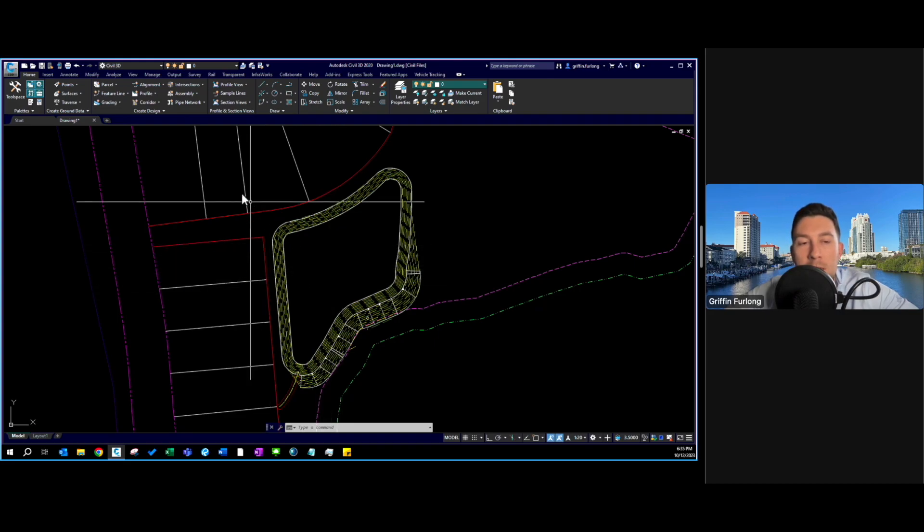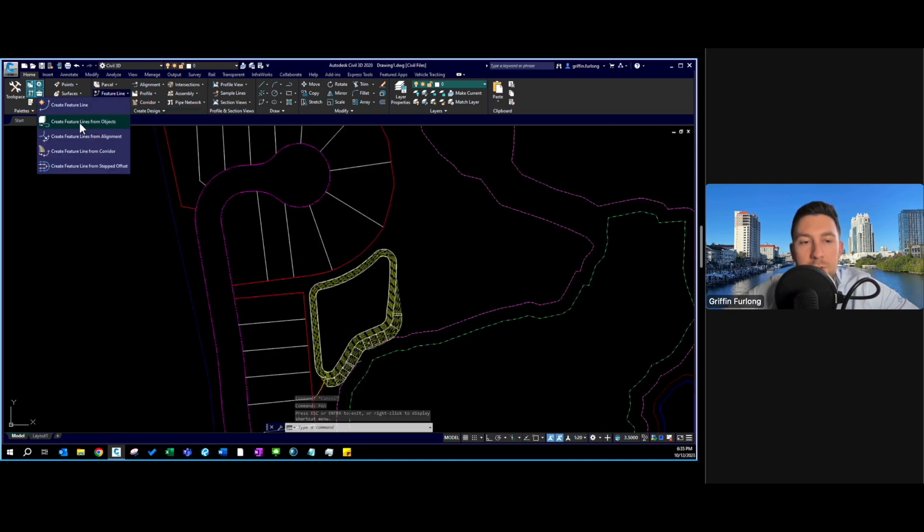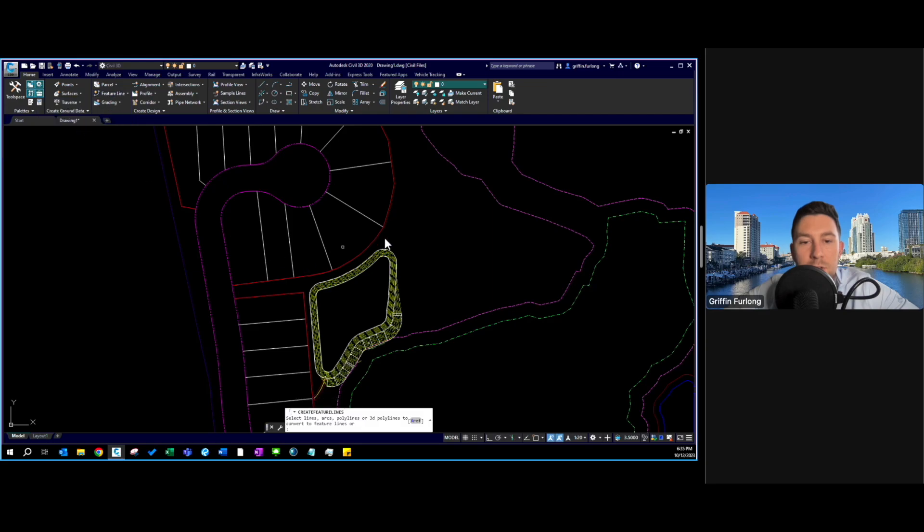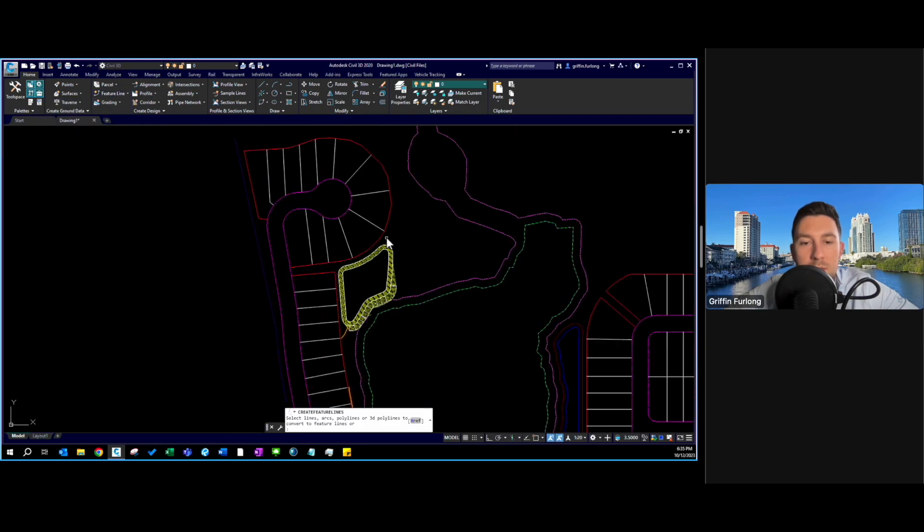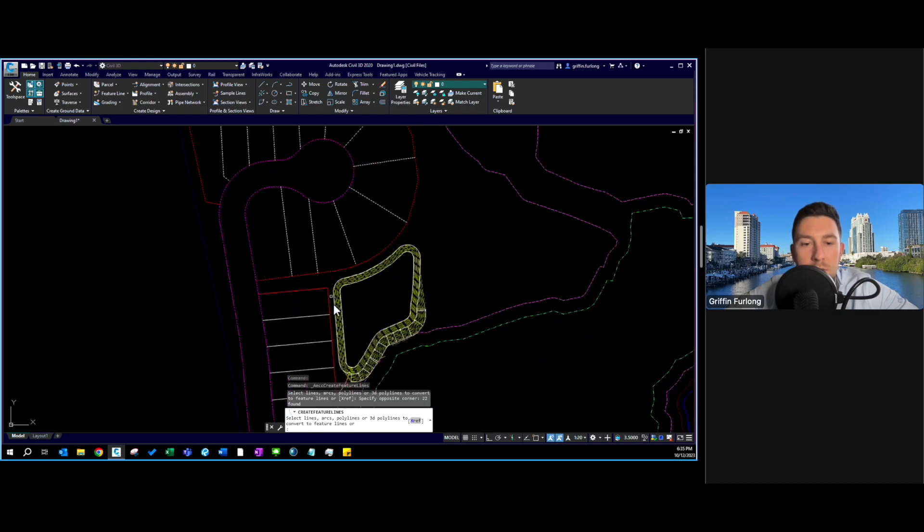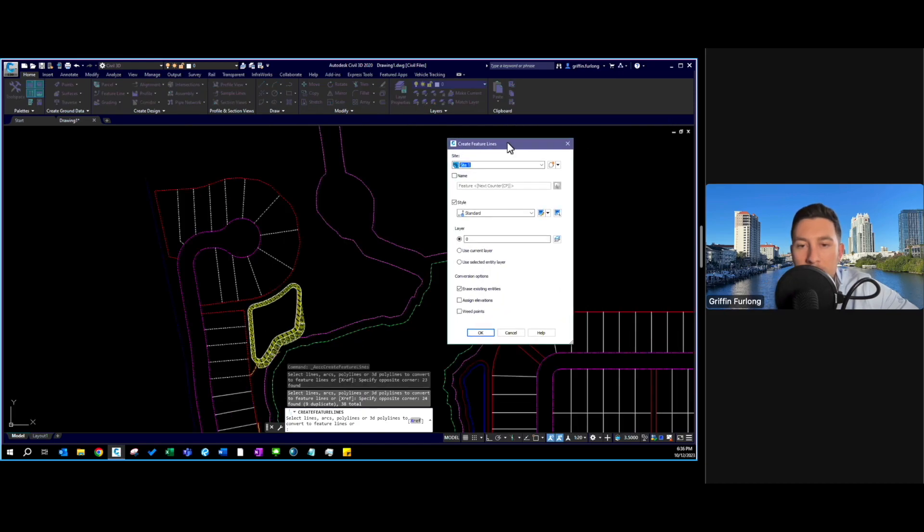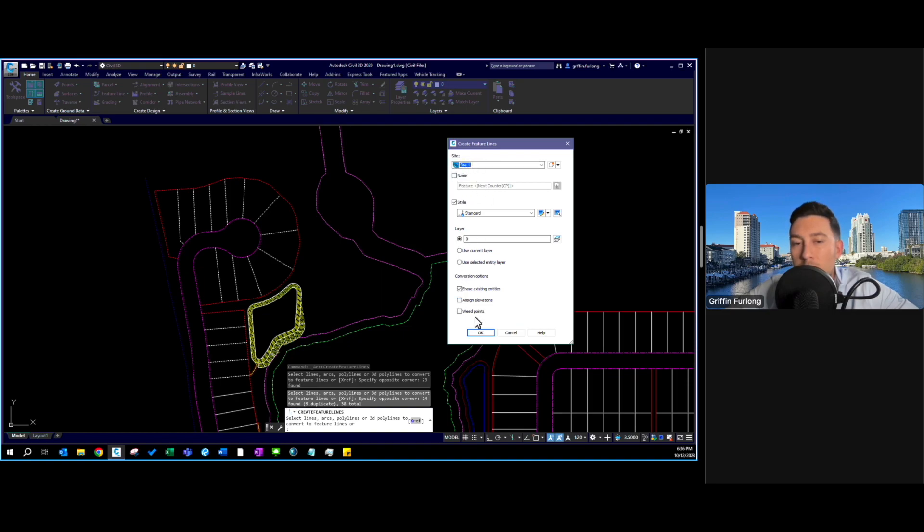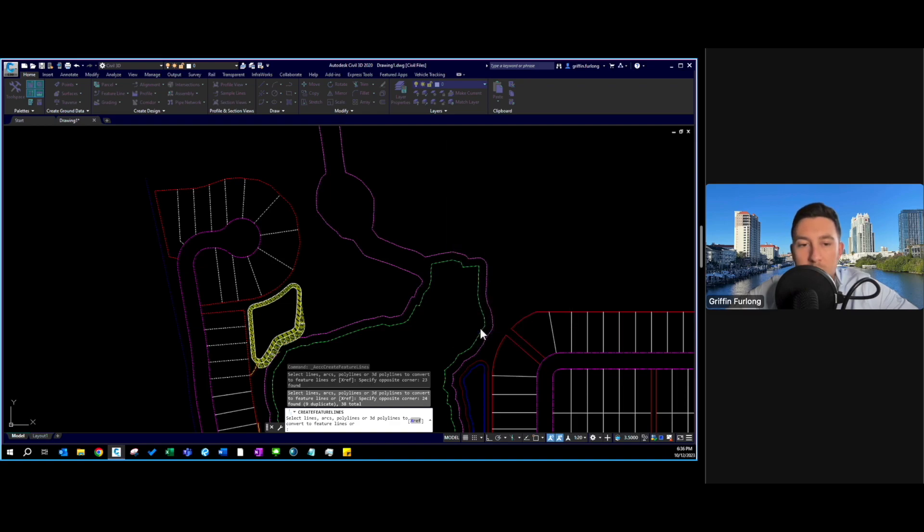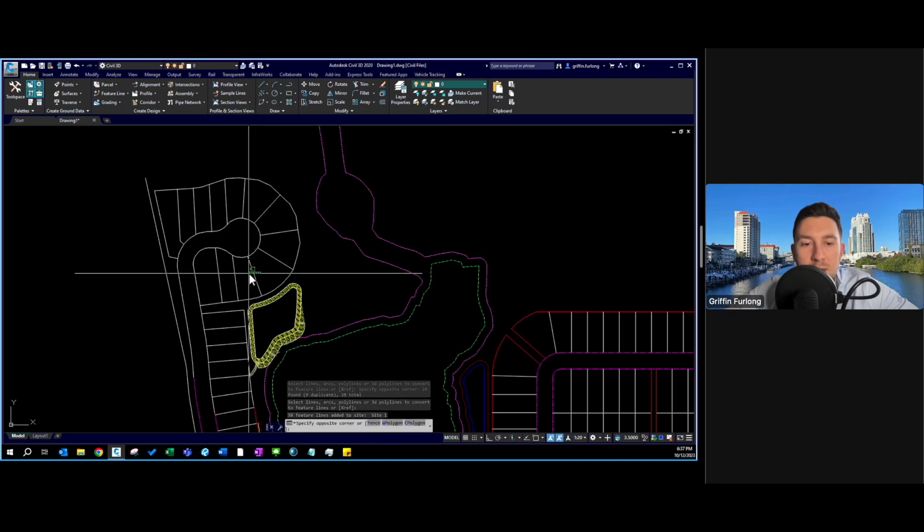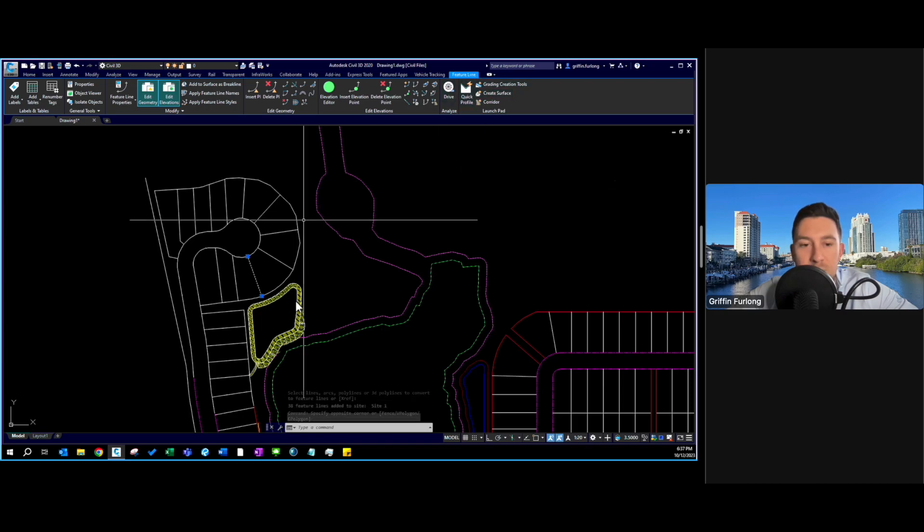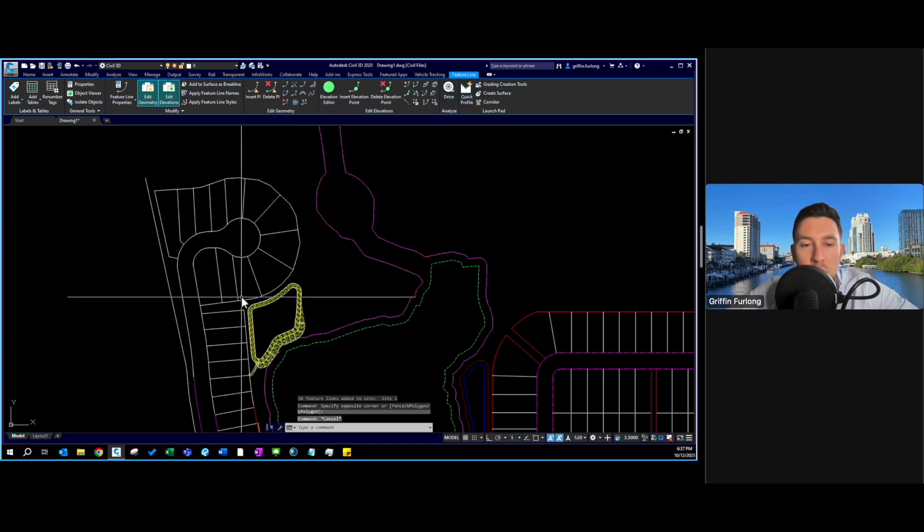The first thing I'm going to do is create feature lines from objects. I'm going to make all of these feature lines here. Typically a dialog box pops up, and I'm just going to press okay here to speed up our time. You know you've created feature lines if they start changing colors or if you select them they show a feature line ribbon tool.